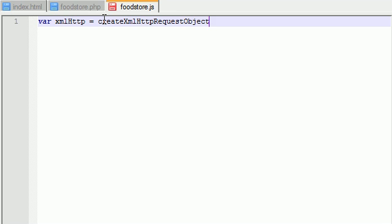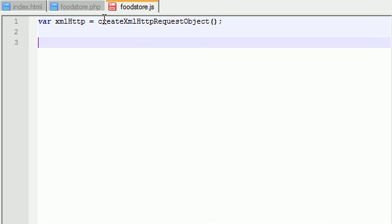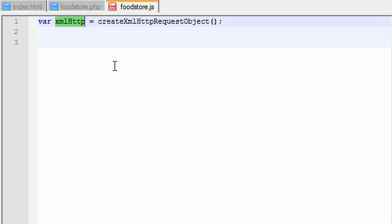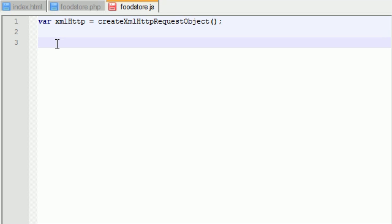Now this is actually a function name and we're going to be building this function right now. Why do we need this variable to hold this object? Well, the XMLHttpRequest object allows you to communicate with the server without having to refresh the page. So this is basically the most important object in Ajax.